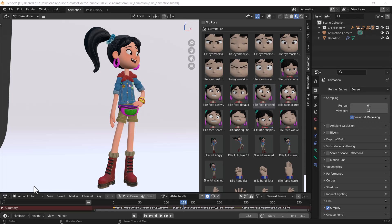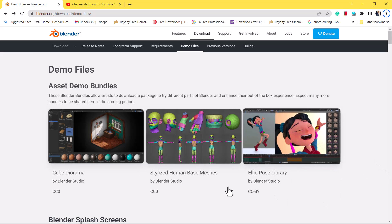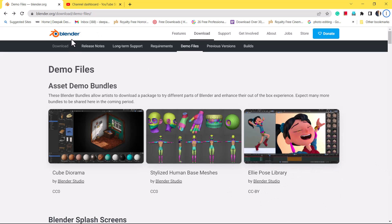Hello everyone, welcome to my YouTube channel. I hope you guys are doing great. I have downloaded this Ellie Pose Library from the Blender official website. I will give the link in the description.